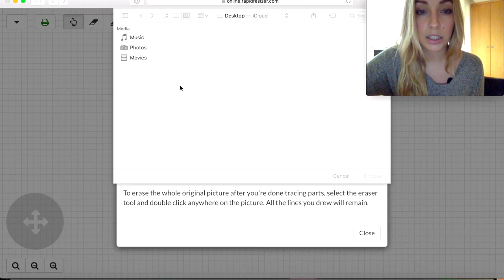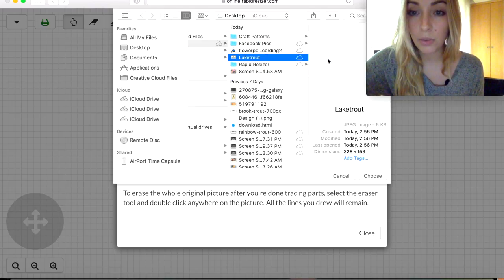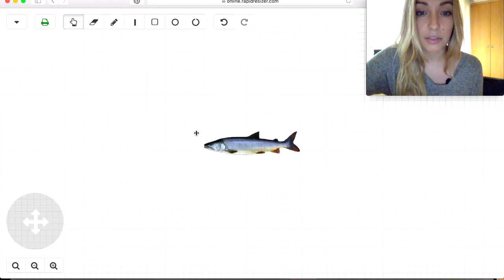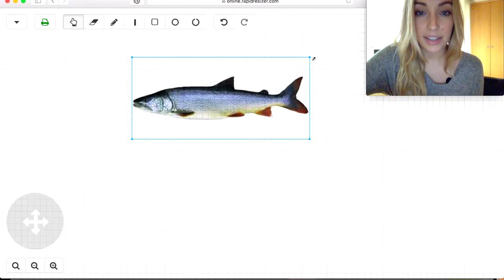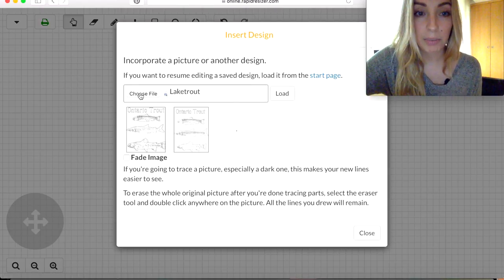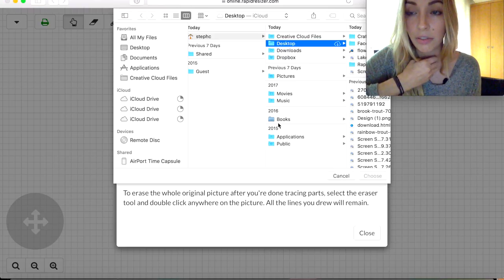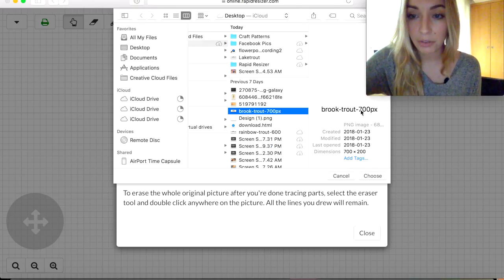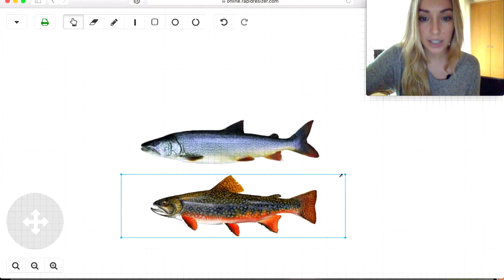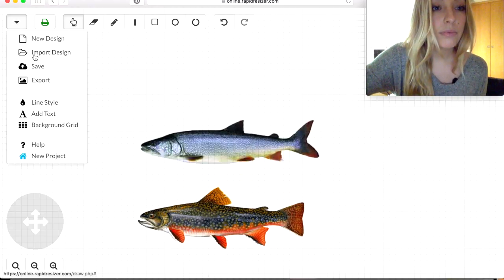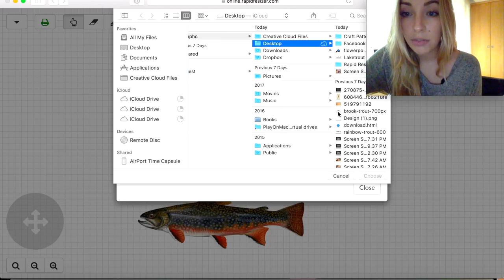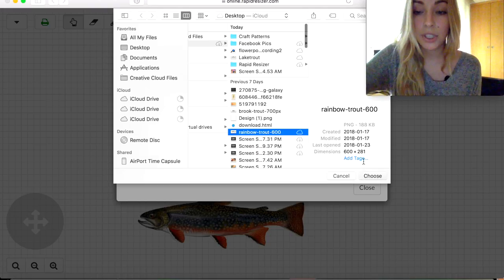I've found three different types of trout and I'm going to upload each one. Rapid Resizer is based out of Collingwood, Ontario, Canada, and we have a lot of different types of trout in the area, so I thought it would be appropriate to do something native to where I live. I'm sure any fishermen or fisherwomen out there will appreciate this. I'm uploading my three different kinds of trout — you can do however many you want, or do flowers, or really whatever you want for this.